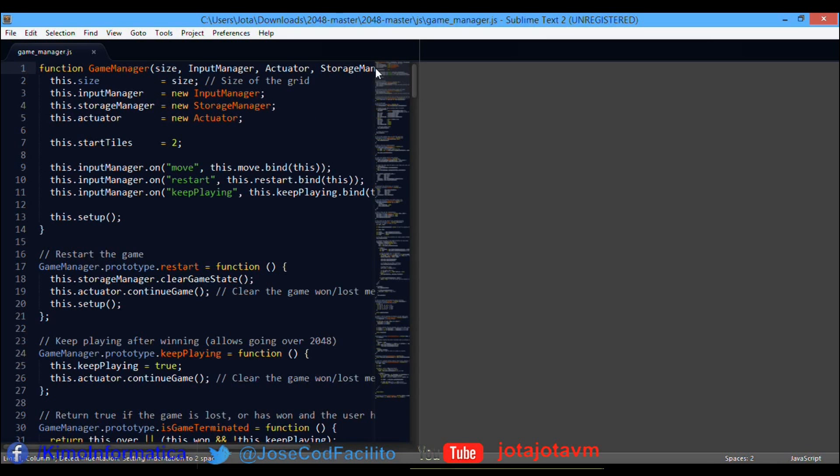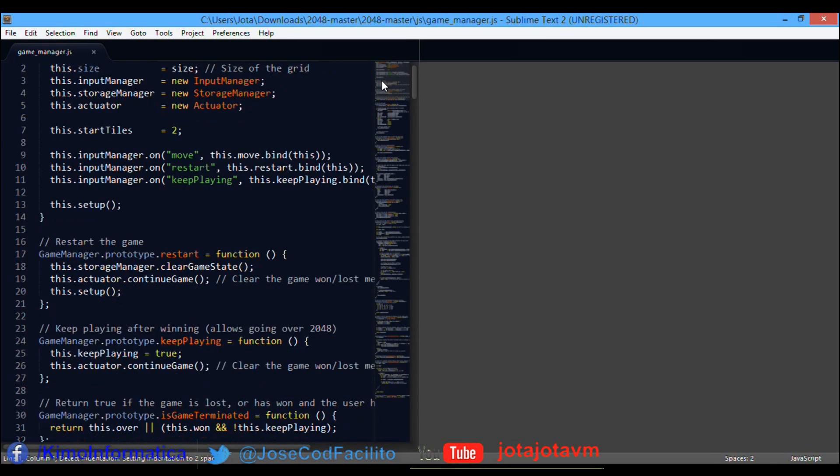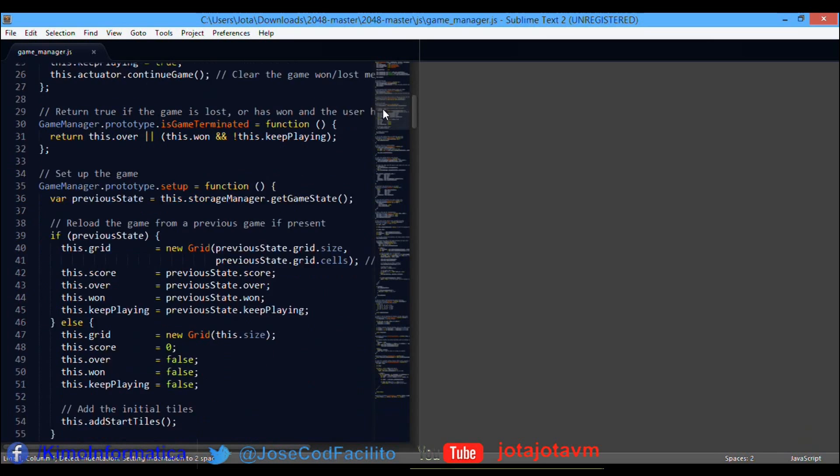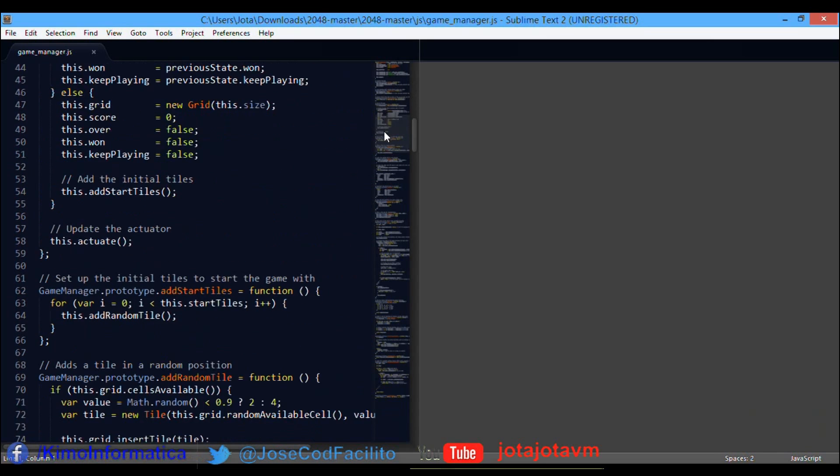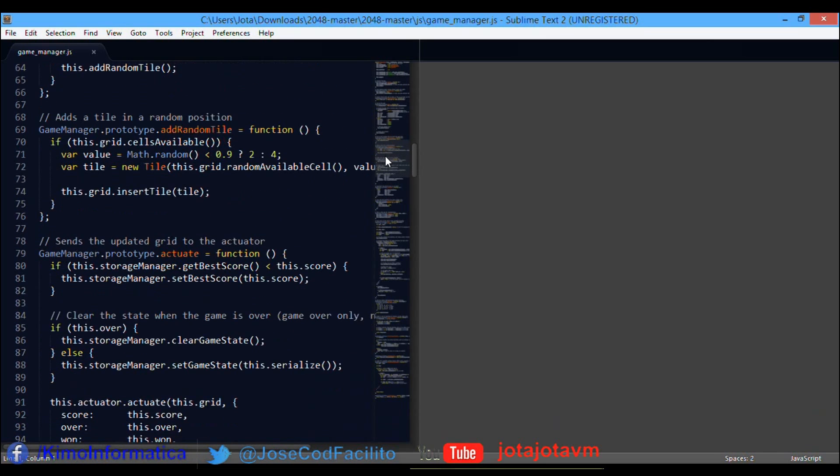Then you go to line 71 and change this line.